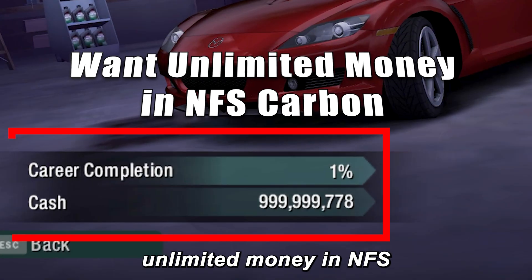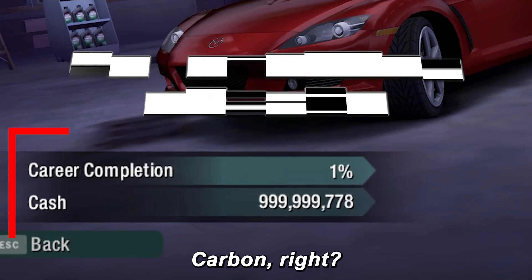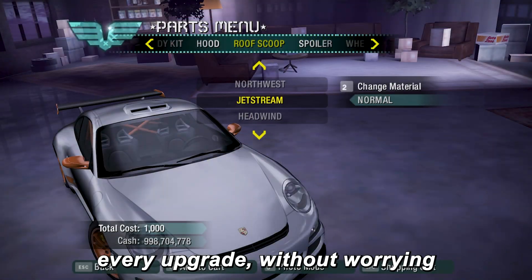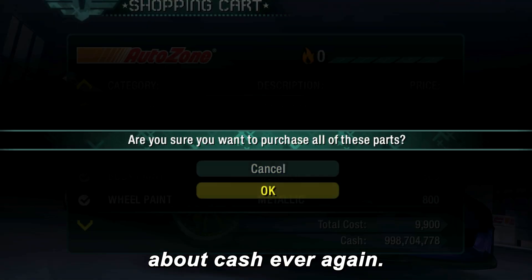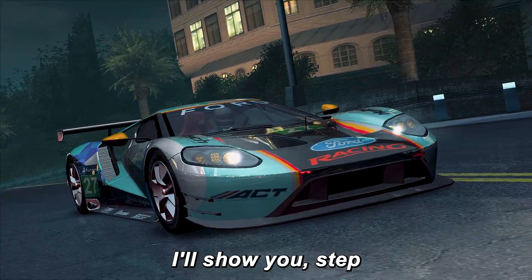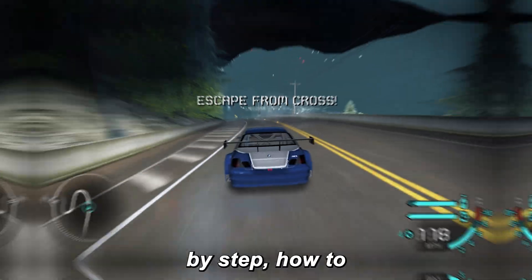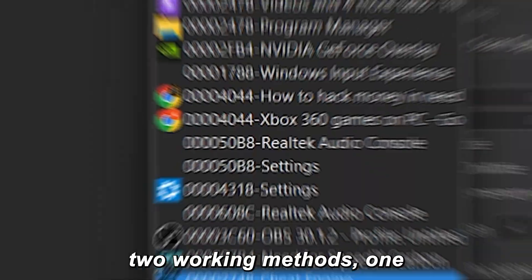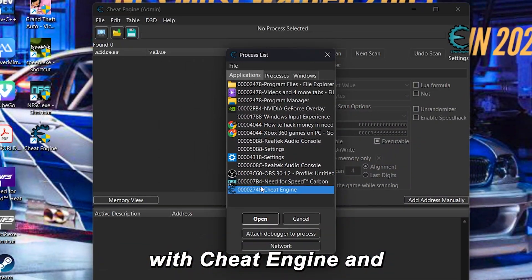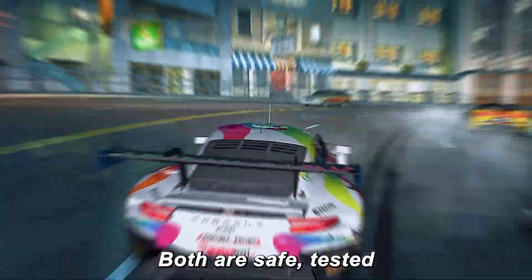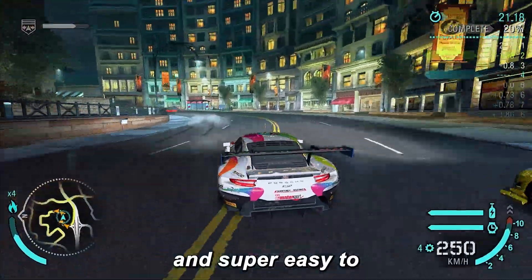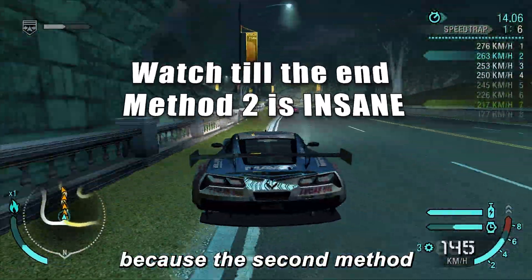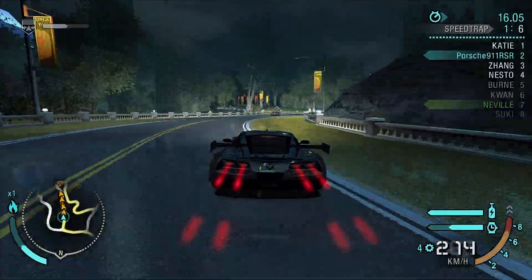You want to know how to add unlimited money in NFS Carbon, right? Imagine buying every car, every upgrade, without worrying about cash ever again. In this video, I'll show you step by step how to add unlimited money using two working methods: one with Cheat Engine and the other with Save Editor. Both are safe, tested, and super easy to use. Make sure you watch till the end because the second method is even faster.